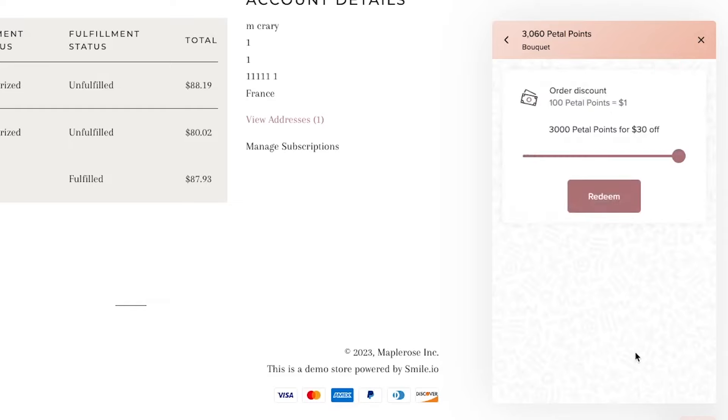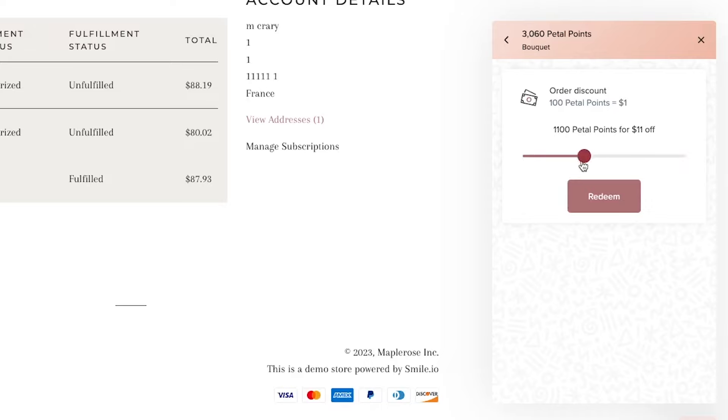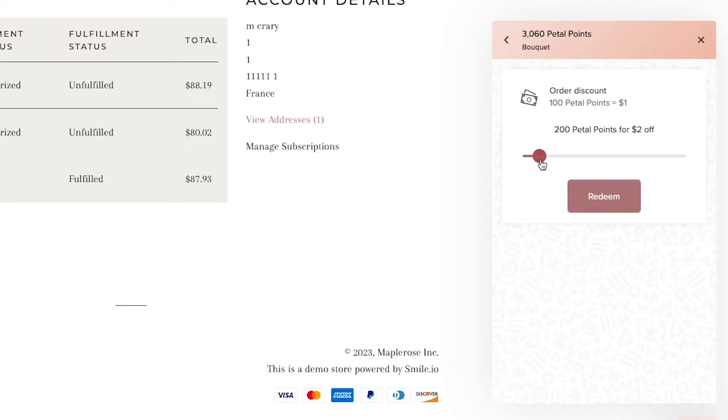Now this allows customers to specify how big they want their reward to be based on how many points they have. So it allows customers to engage sooner if they don't have a lot of points but they want a low value reward, or maybe they want to save up and get the whole purchase off for free by saving up lots of points and getting a bigger coupon.